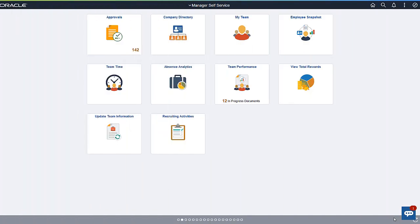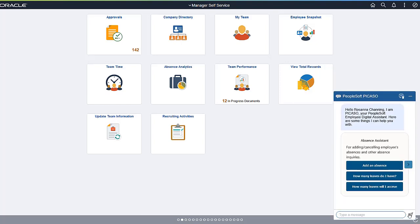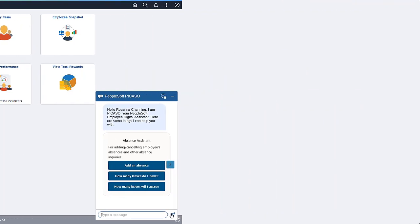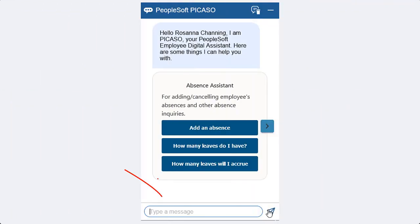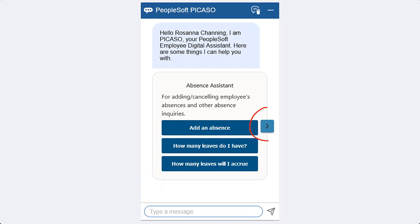You can access PeopleSoft Picasso as a chatbot widget in the right bottom corner of any PeopleSoft homepage, dashboard, or other fluid application for employees and managers. Use the chatbot widget to open PeopleSoft Picasso. You can type in your question, or use the suggested options to tell PeopleSoft Employee Digital Assistant what you need help with. Use the navigation button to view the available skills.